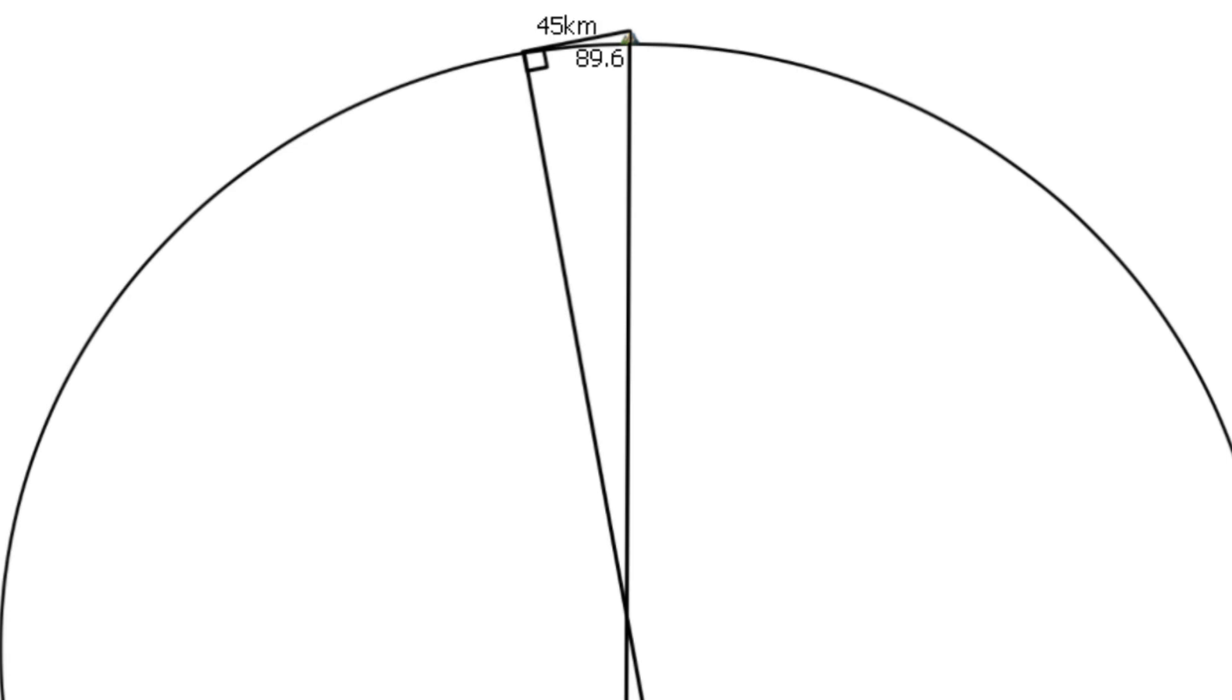We established the horizon doesn't rise to eye level, so straight down from the horizon would be 90 degrees. That's our third data point. Now the fun part.